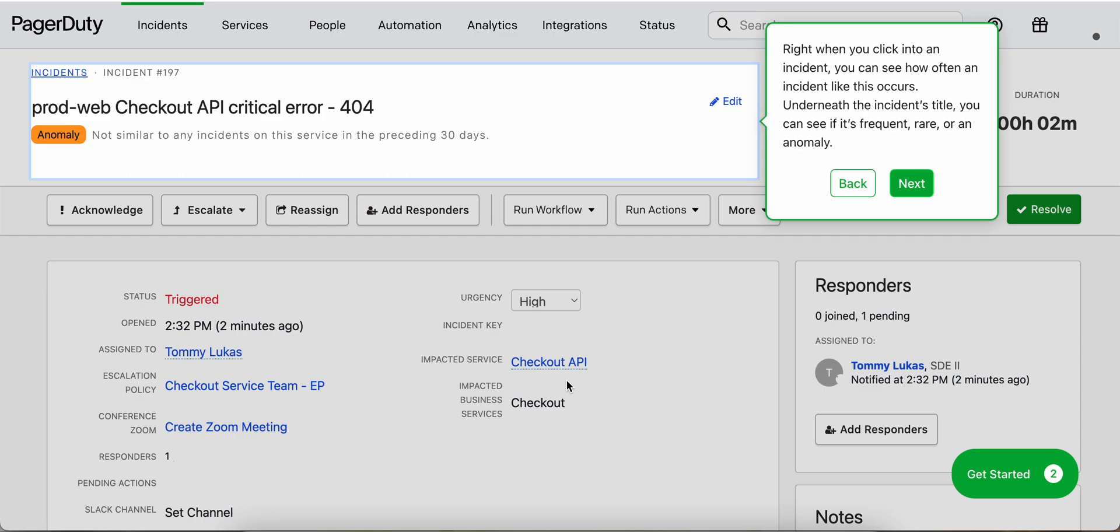Right when you click into an incident, you can see how frequently an incident like this occurs. It tells you if it's frequent, rare, or an anomaly.